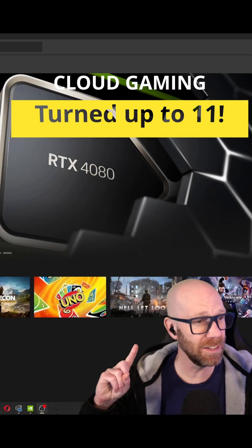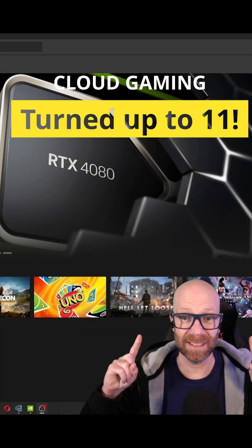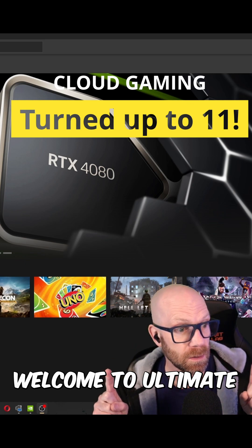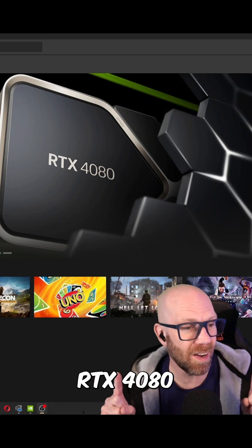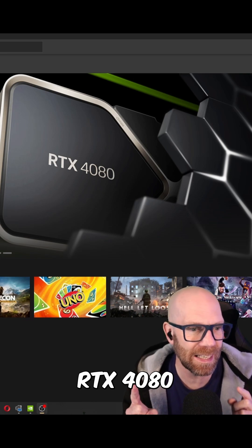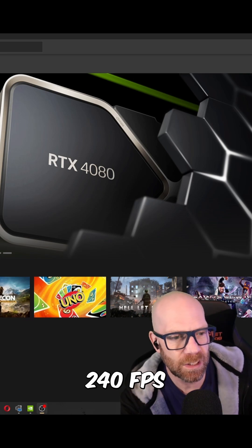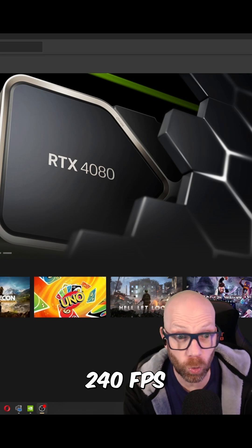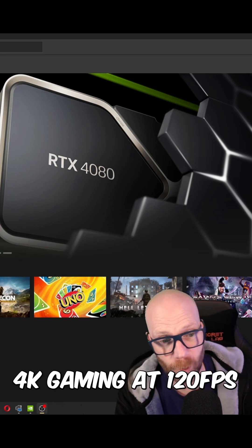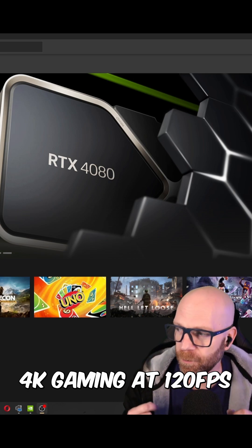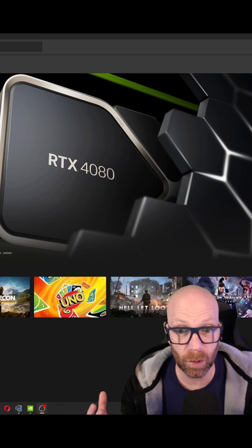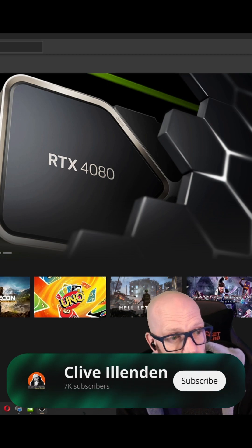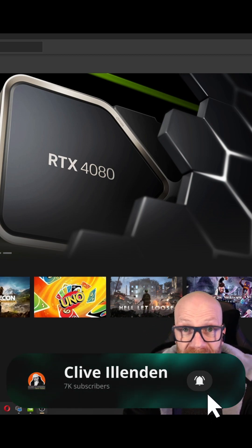As you can see, I'm in my GeForce Now account and it says welcome to Ultimate. Go beyond fast with RTX 4080 power in the cloud. Get ready for 240 frames per second streaming, ultra-wide monitor support, and 4K gaming at 120 frames per second. They've gone and called the top tier of GeForce Now, which was the 3080 tier, Ultimate now.